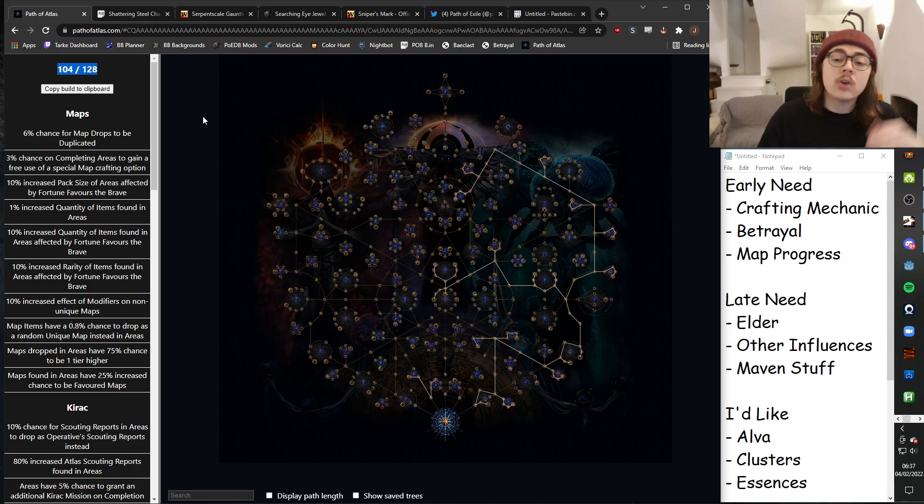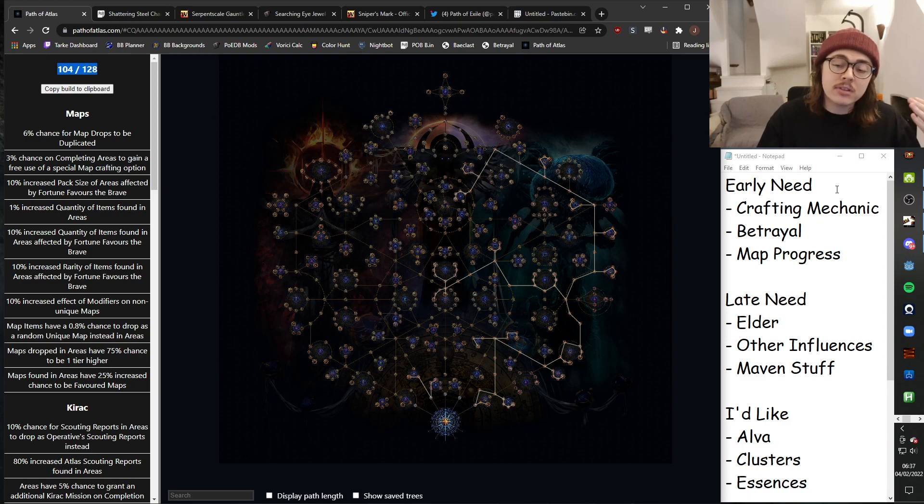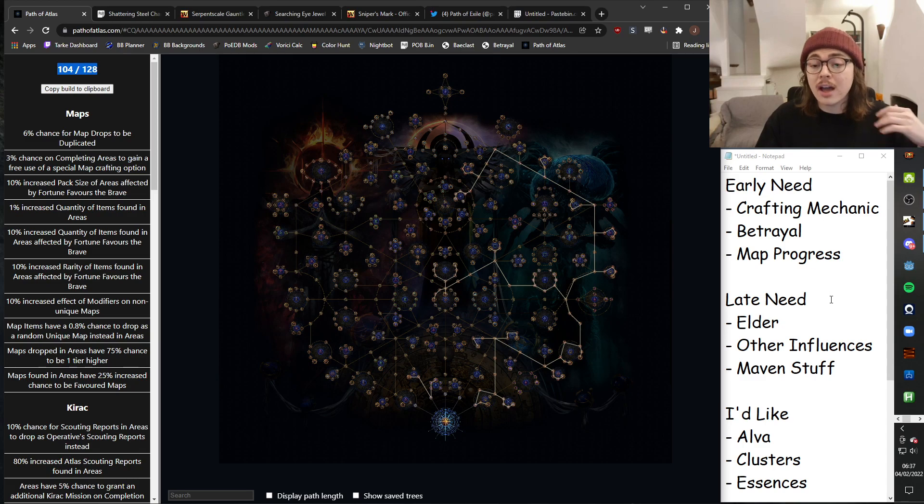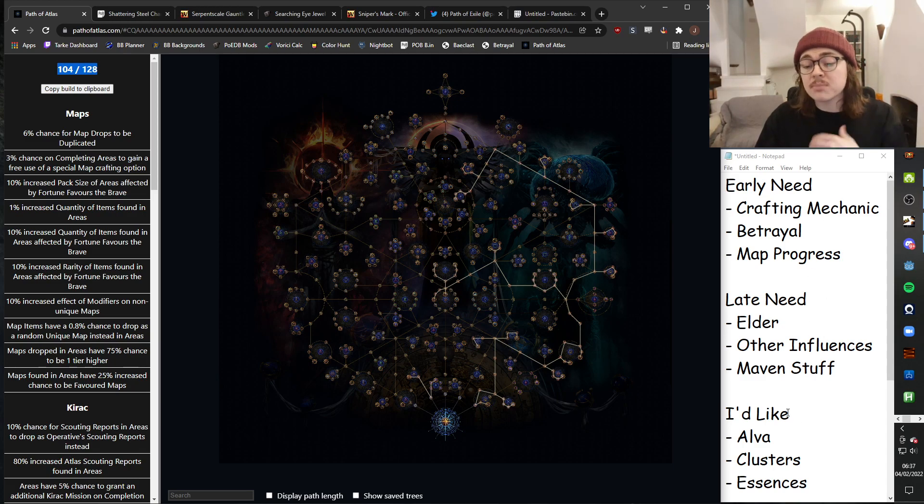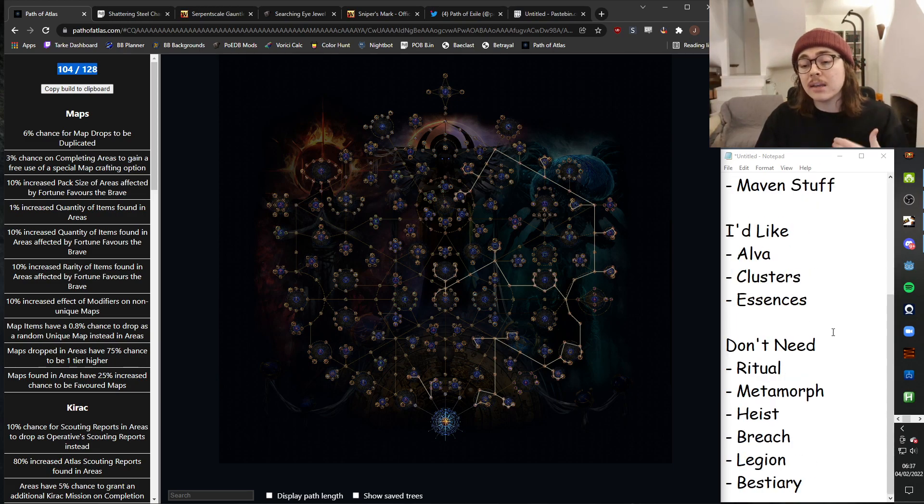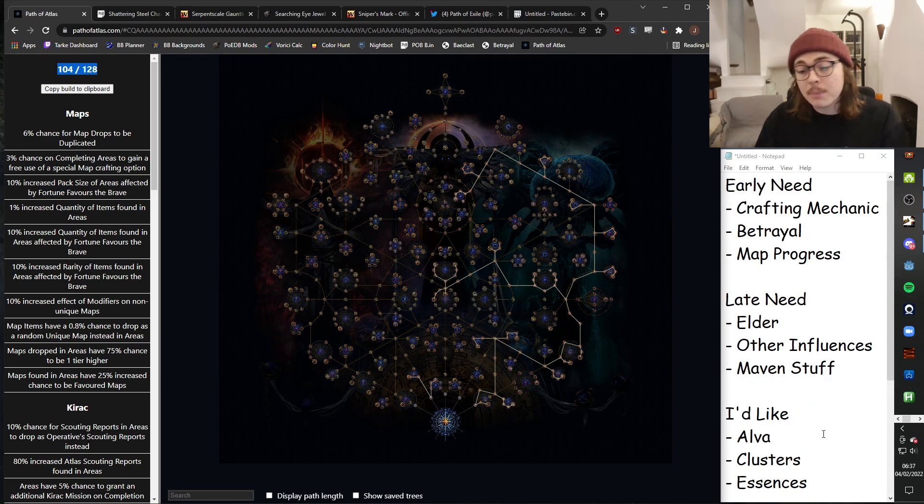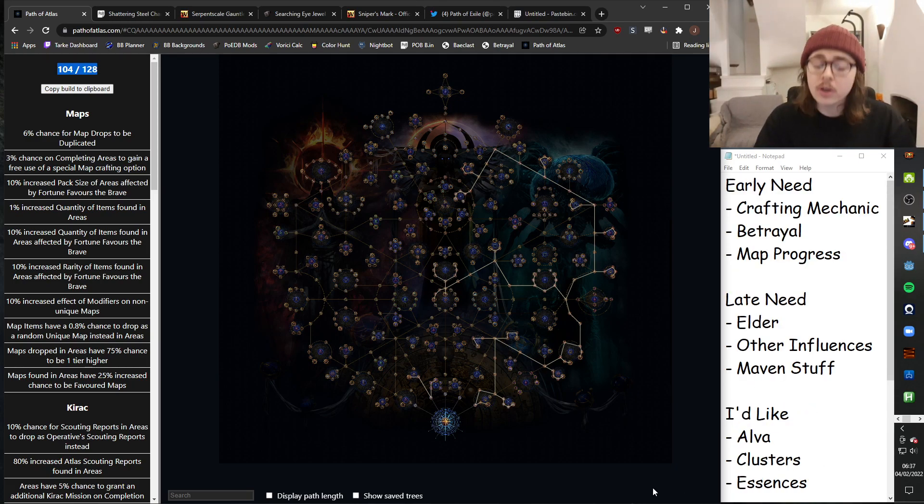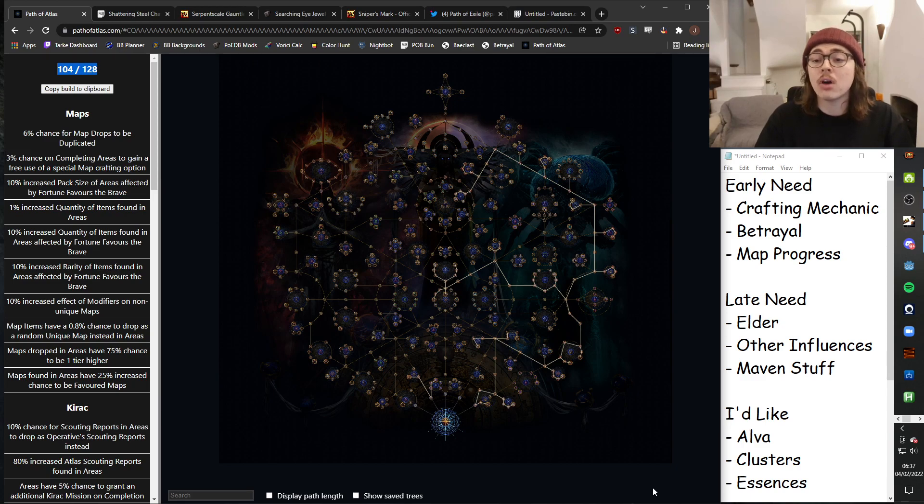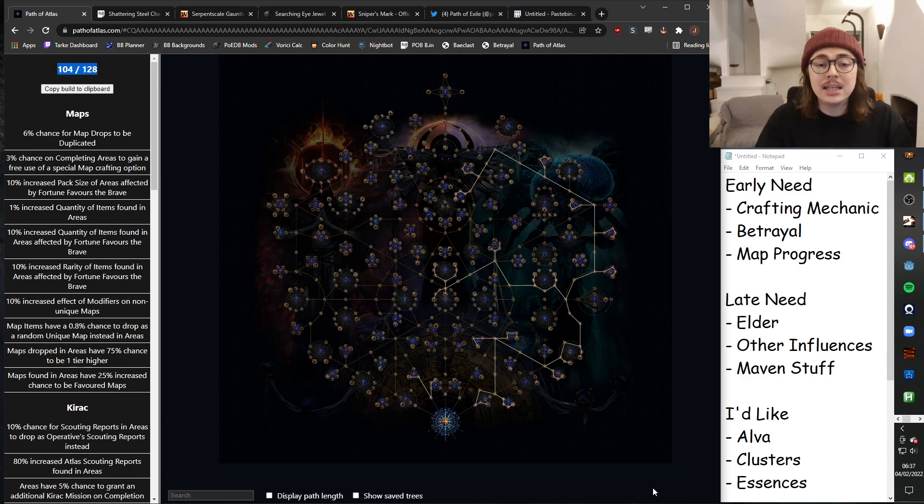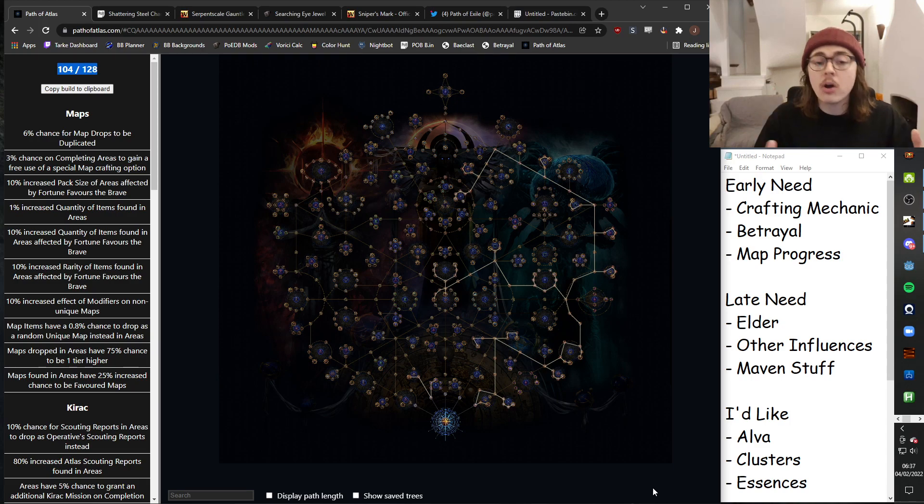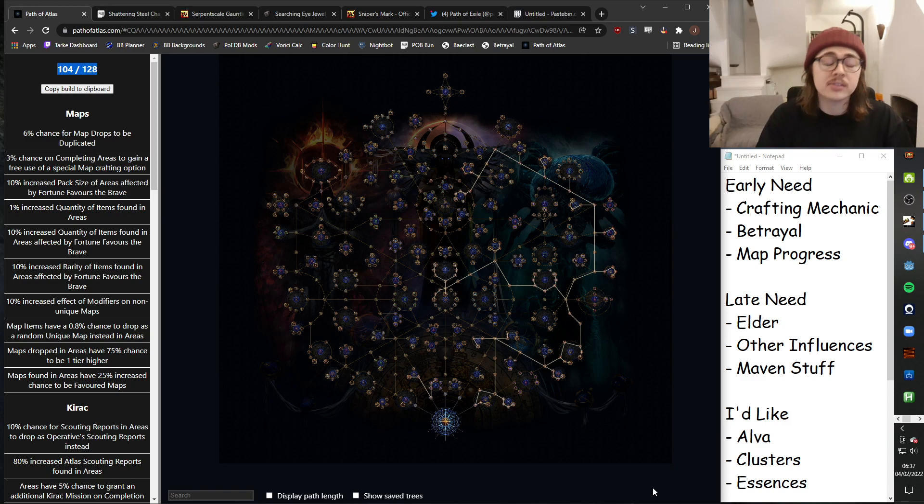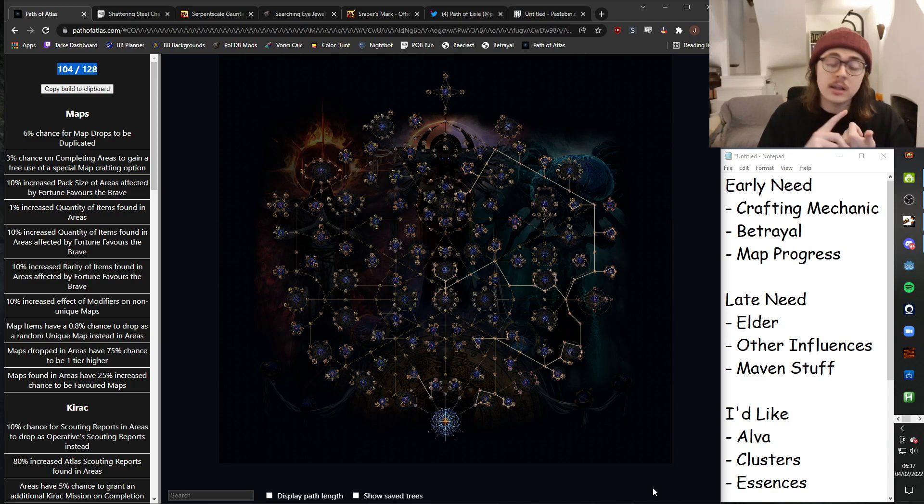So I'm now going to go through explaining everything that I felt like I needed early on. So because I'm playing in SSF, I need a crafting mechanic. So I need to have a league that I'm focusing on somewhere on my Atlas, which is aiding me in crafting my gear, because I cannot trade with other players. So that would be something like Essences, something like Harvest, Delve to get fossils, or Expedition through crafting through Rog.